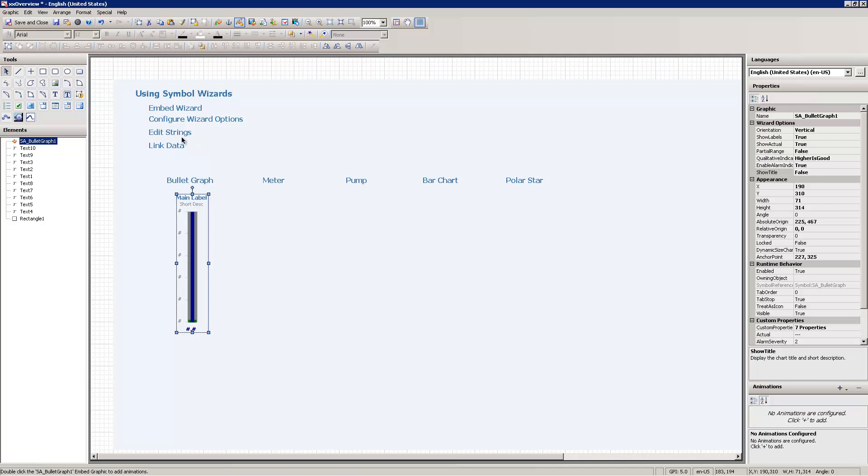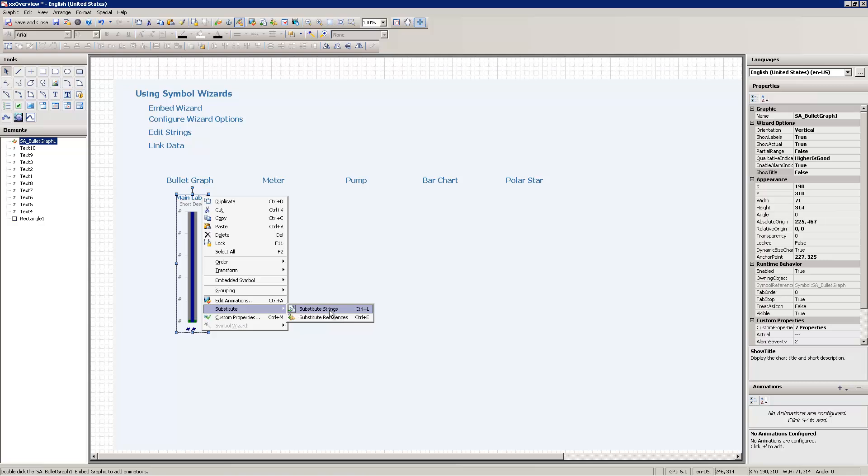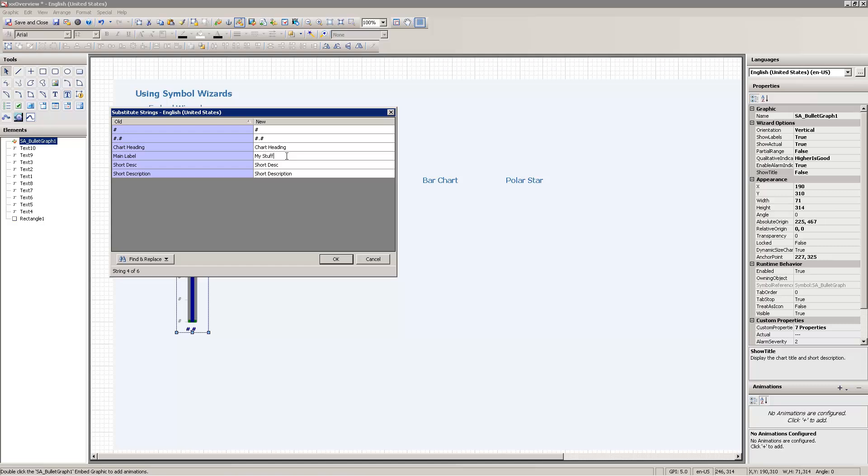My next step here is I'm going to edit the strings. So I'm going to change that main label string, and the best way to do that is to substitute strings. From here forward, I'll probably just use the shortcut of control L when I'm substituting the strings. So I'm going to change main label to my stuff. It's not particularly important what I'm changing it to here. I'm just showing you that you can change it.